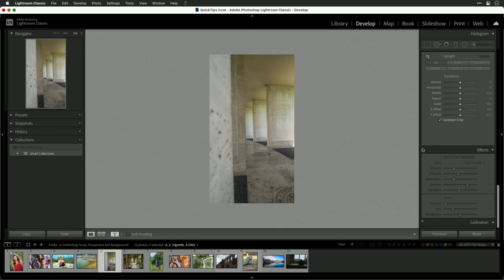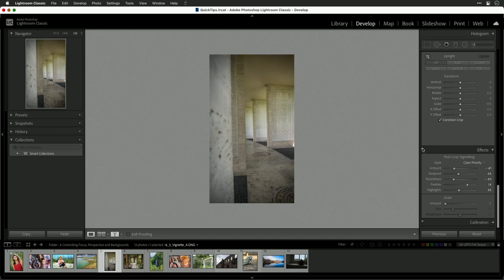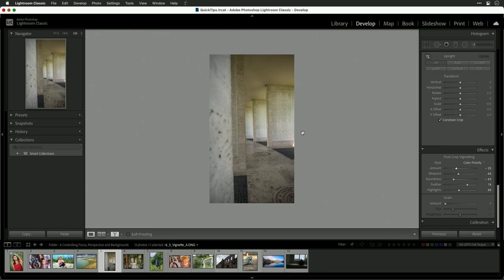If we toggle that effect on and off, you see the nice darkening of the edge, but it's not too overdone and it just creates a very photorealistic effect.